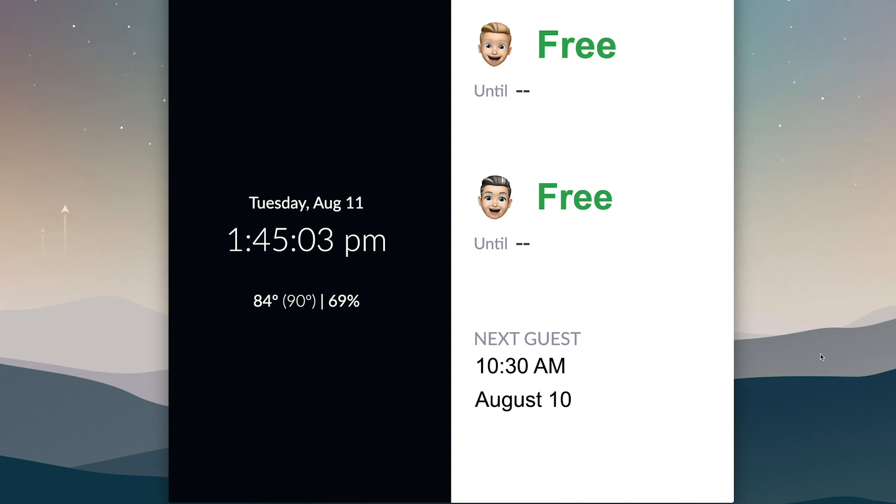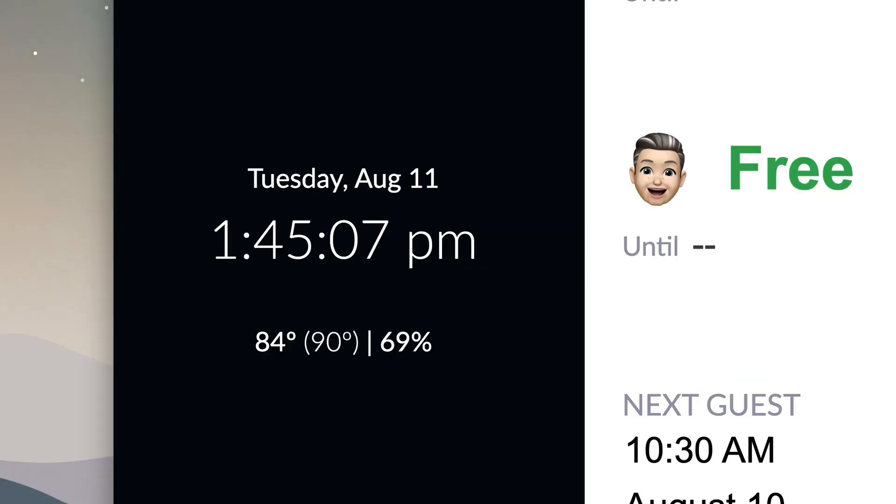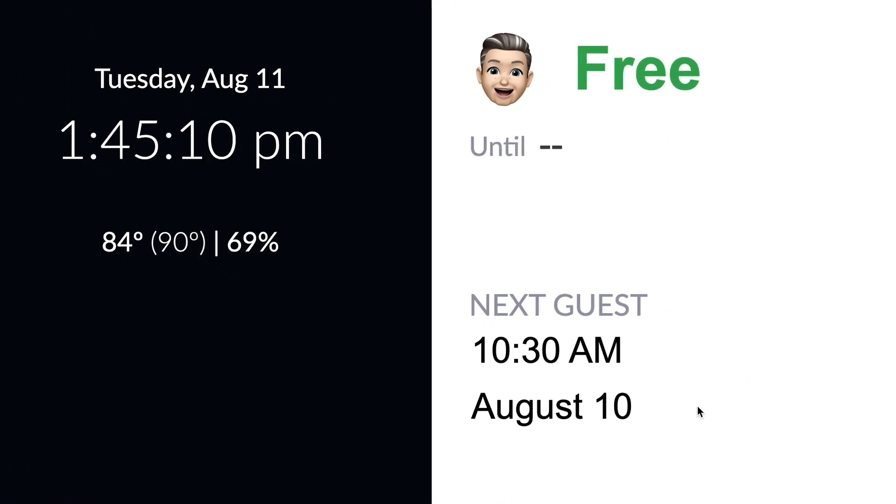That spreadsheet is embedded inside an HTML website. The end result looks really nice and allows you to customize different widgets. On the website I've added widgets for the time, date, and weather, plus a small calendar at the bottom showing when the next guest is arriving. It doesn't show a name — just a time and date — for privacy reasons.